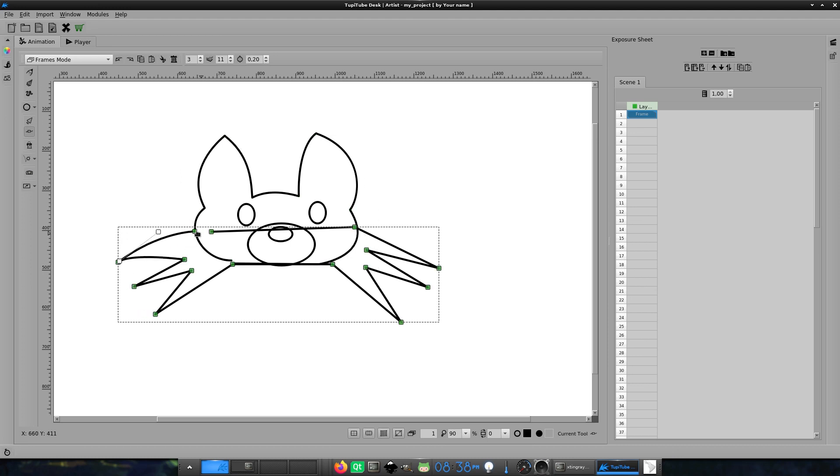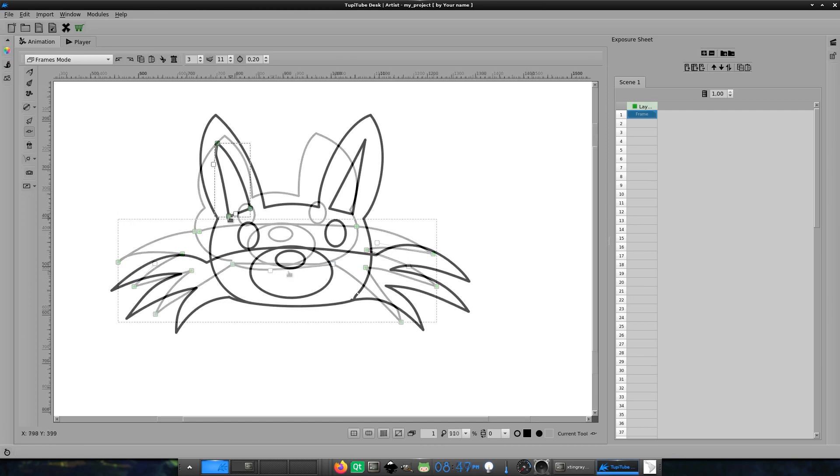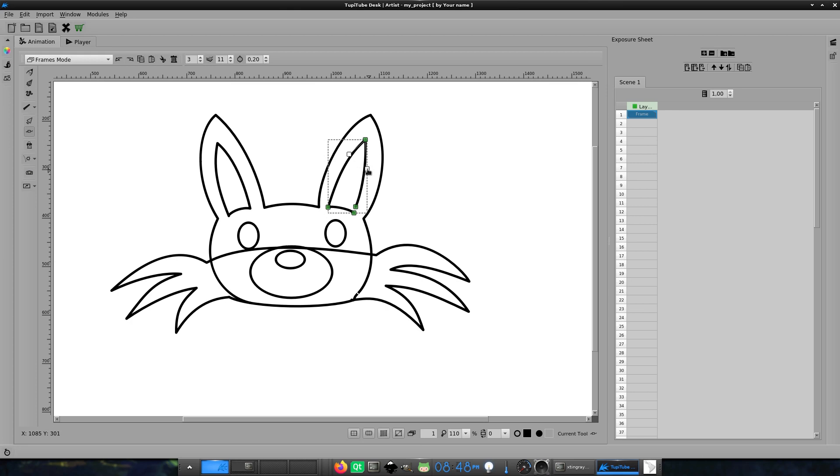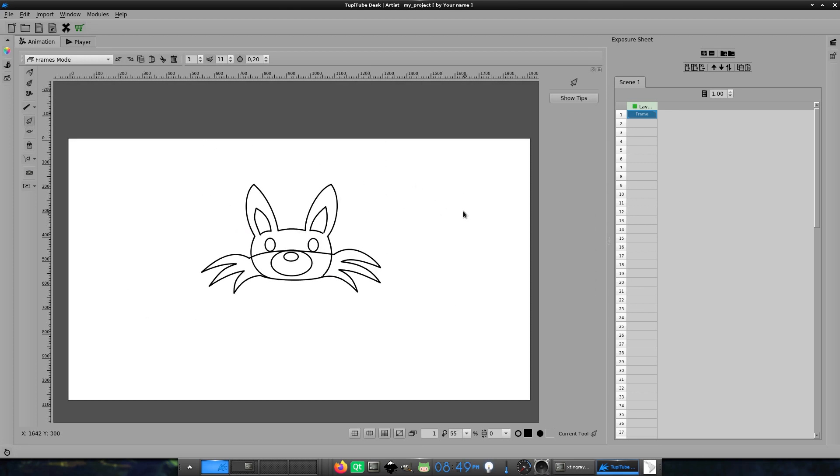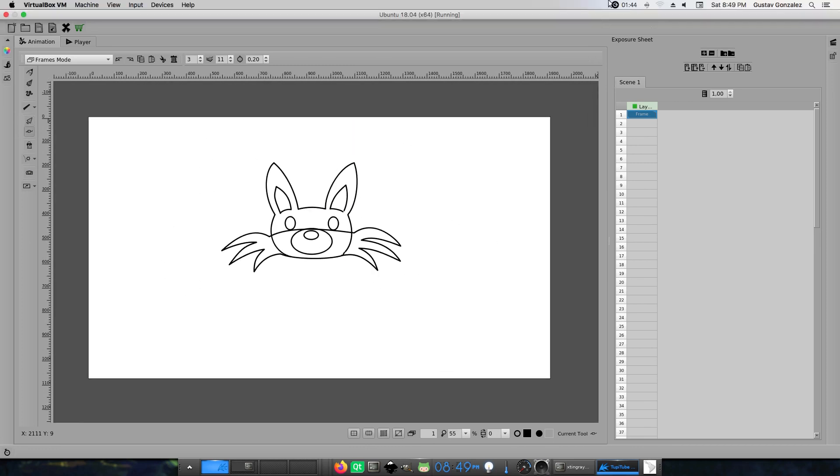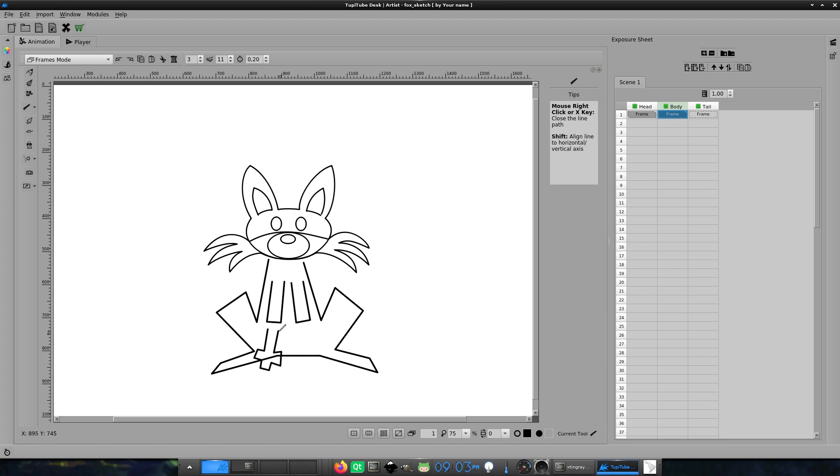I know that this can be a demanding procedure, but remember, I'm trying to draw with a mouse, not with a pen tablet. Okay, it's time to draw the body of the fox following the same procedure.